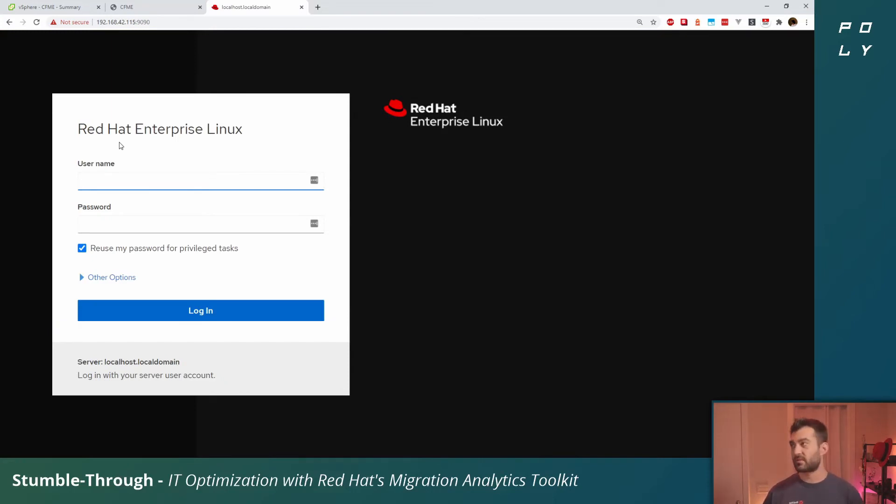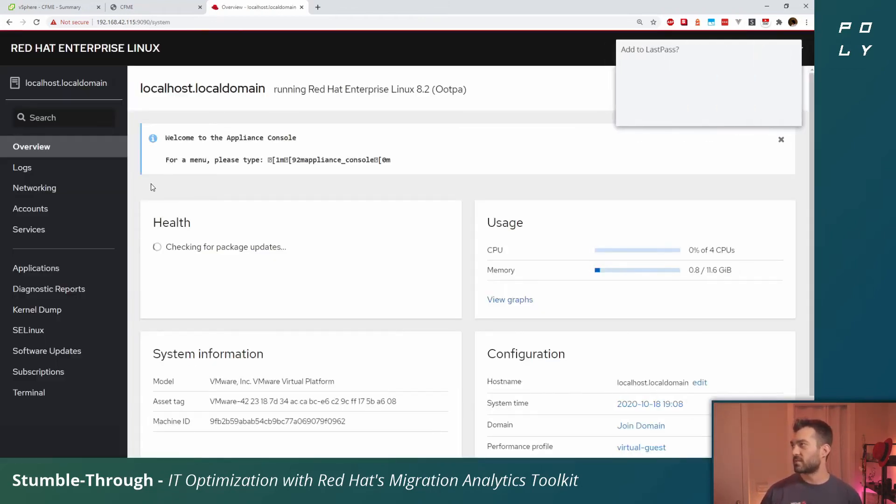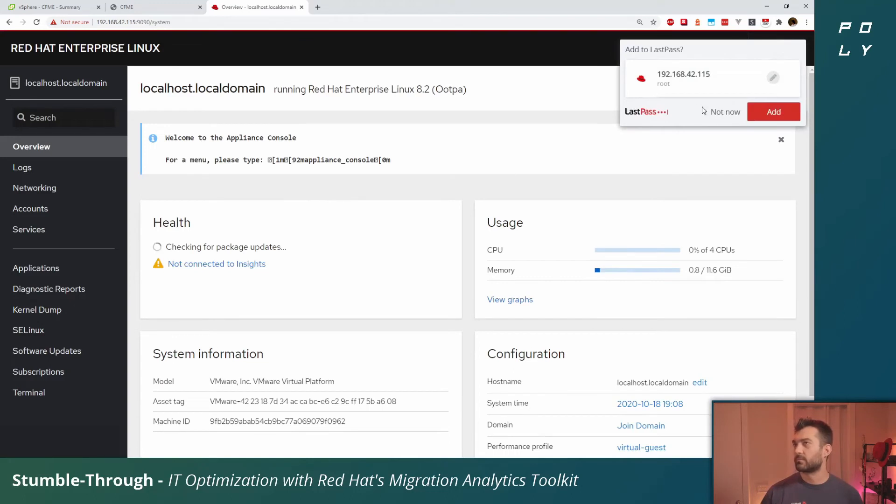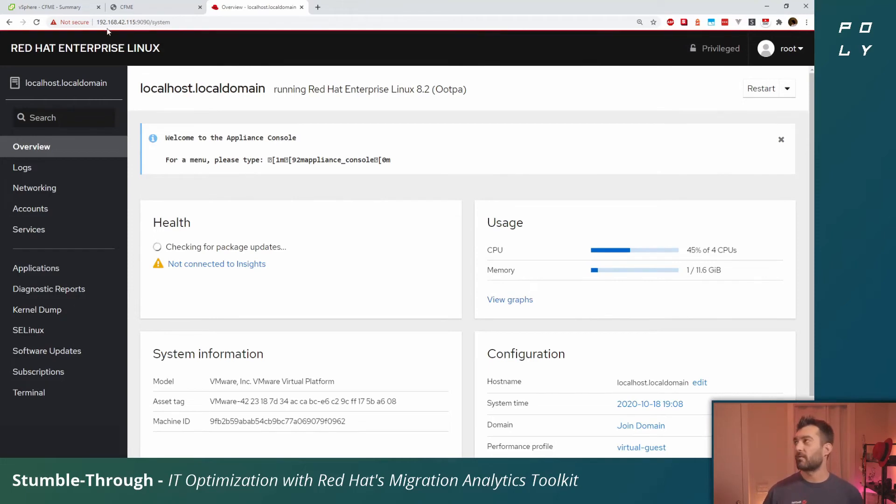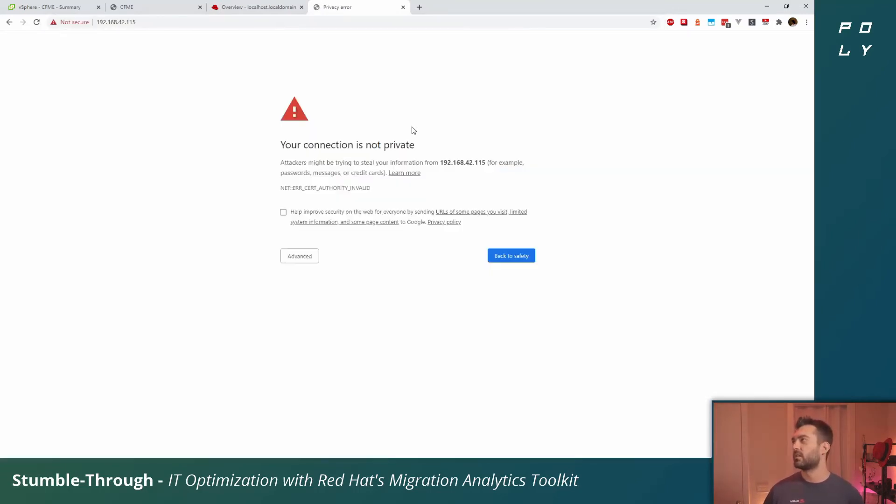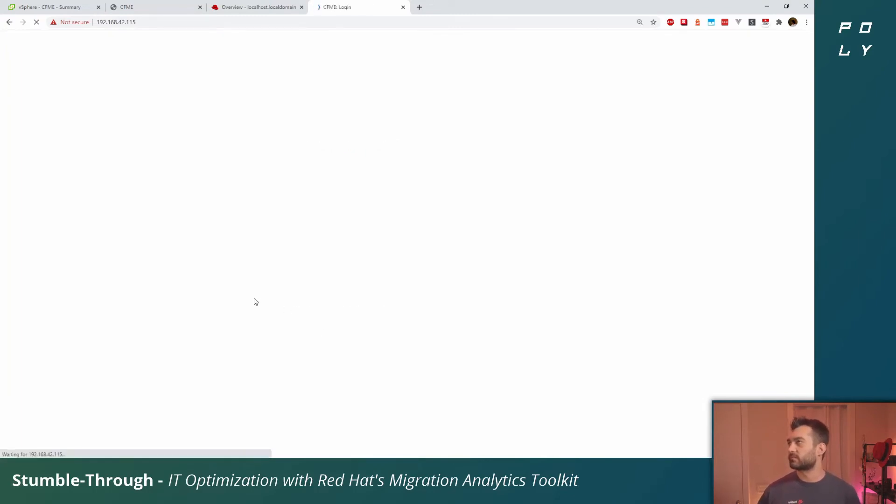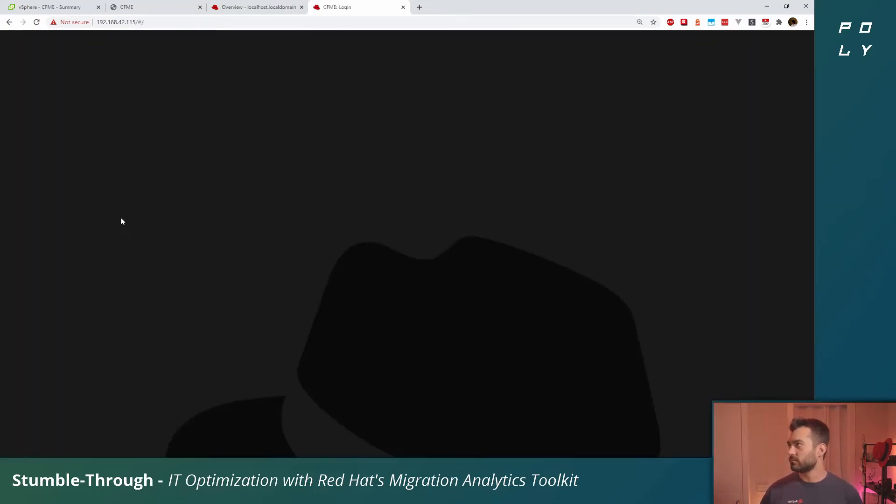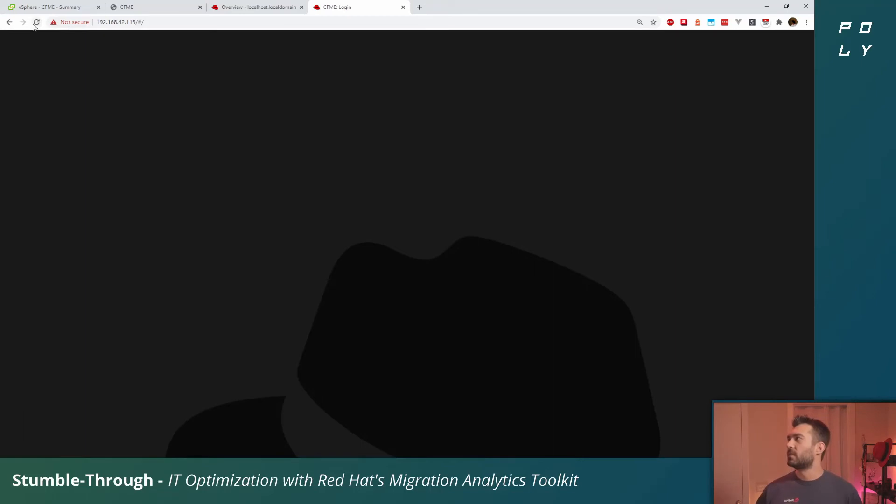Restarted the appliance and kind of recycled everything. Let's log back into the cockpit. The system's back up. Now we're at the cockpit at port 9090. In order to access the appliance itself, we'll want to go to the basic HTTPS port 443. Click through the self-signed certificate.